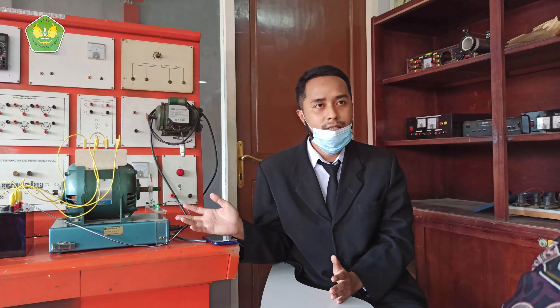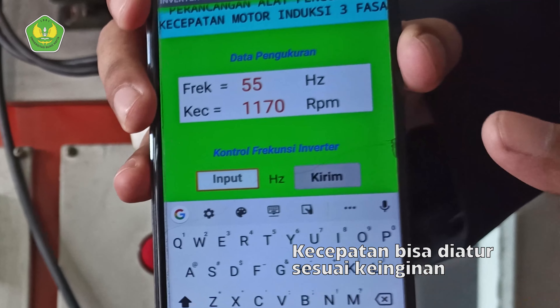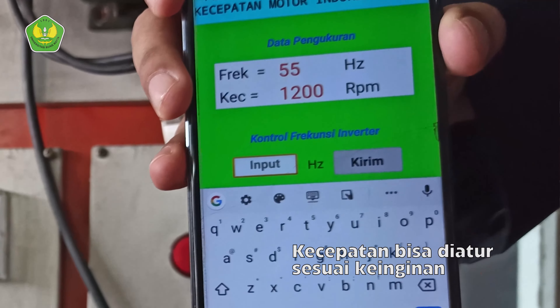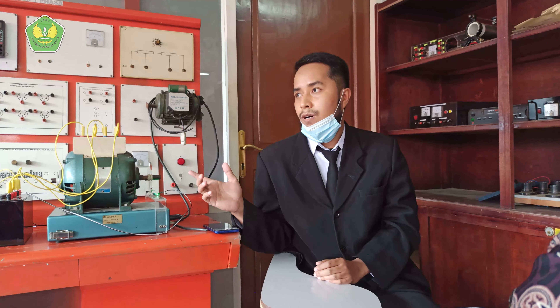Kelebihan alat ini: biasanya motor induksi tiga fasa di industri digunakan secara konstan. Dengan alat ini, kecepatannya bisa diatur naik ataupun turun, sehingga lebih efisien dalam mempergunakan motor. Saat membutuhkan kecepatan rendah, kita tidak perlu membongkar atau mengganti motor dengan spek kecepatan rendah.